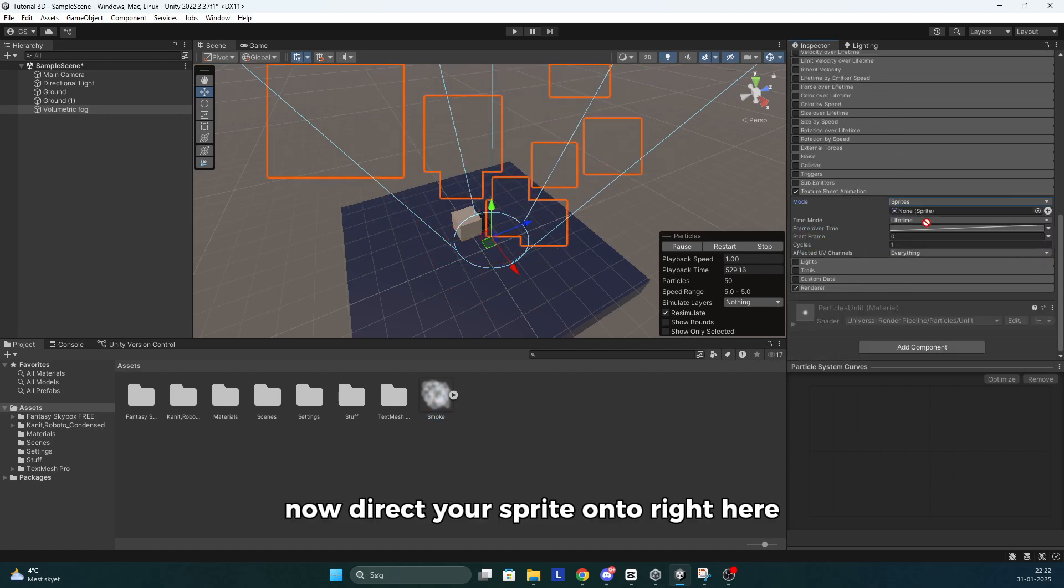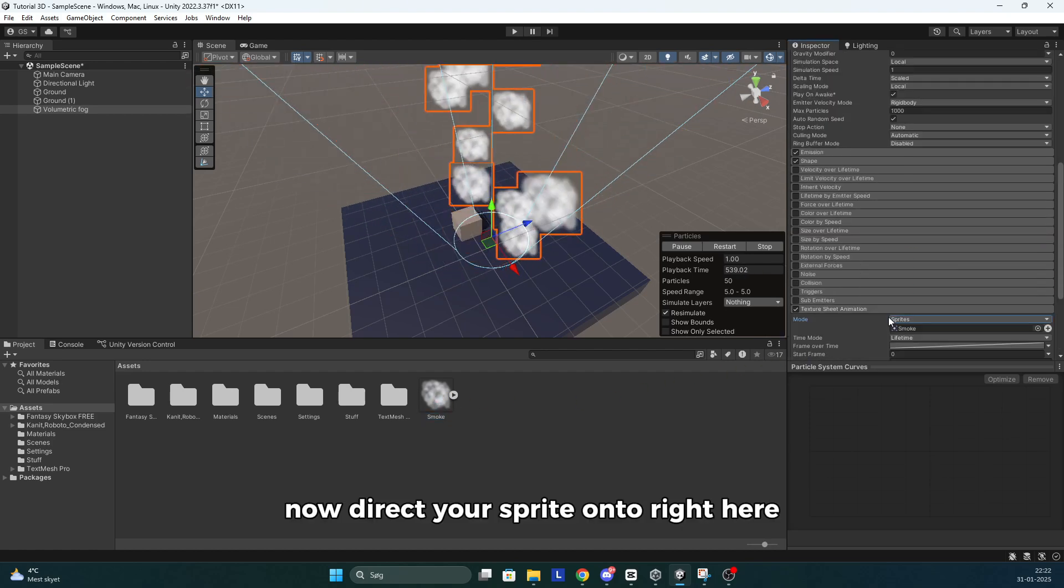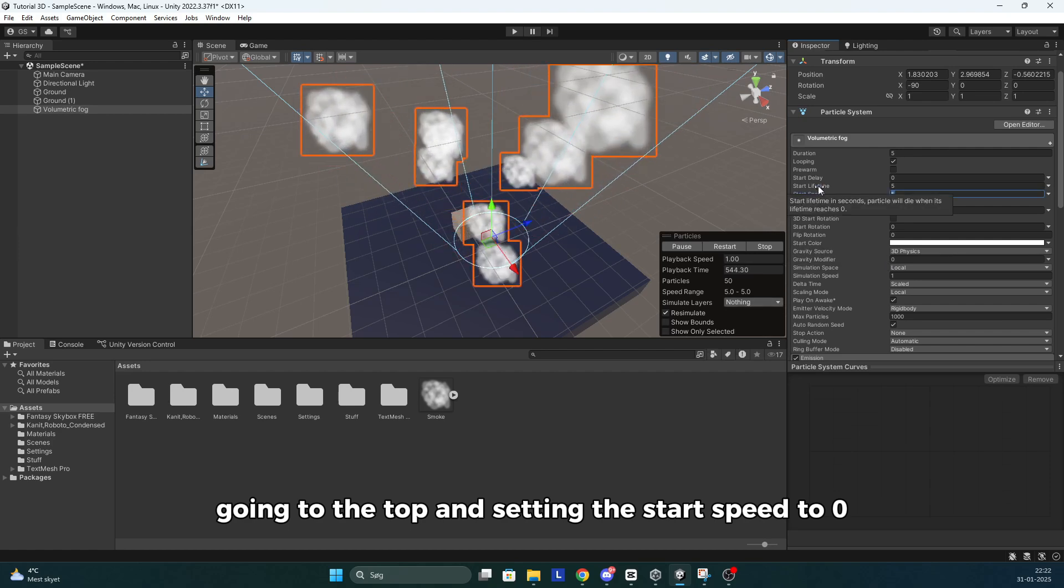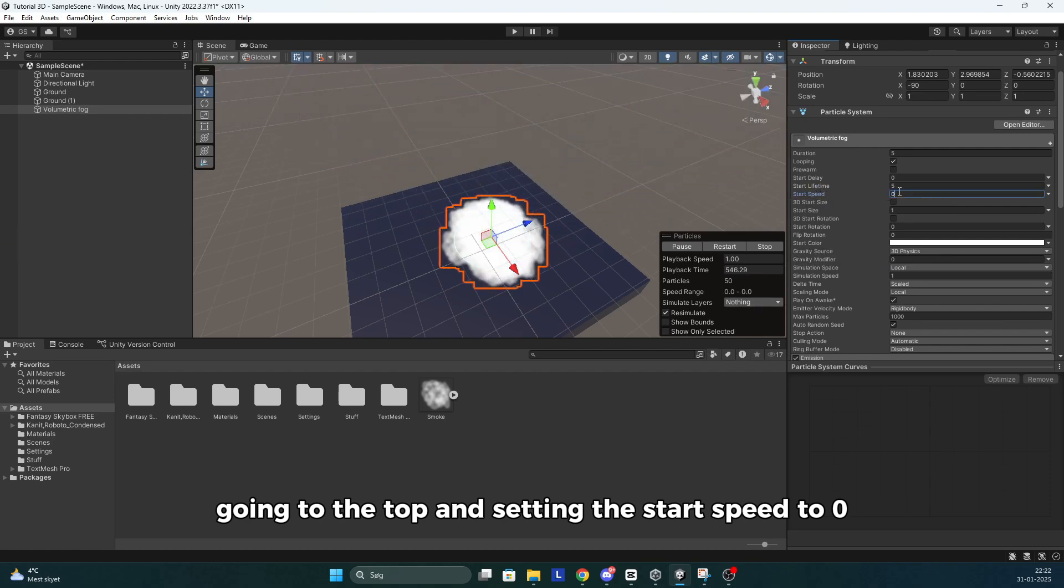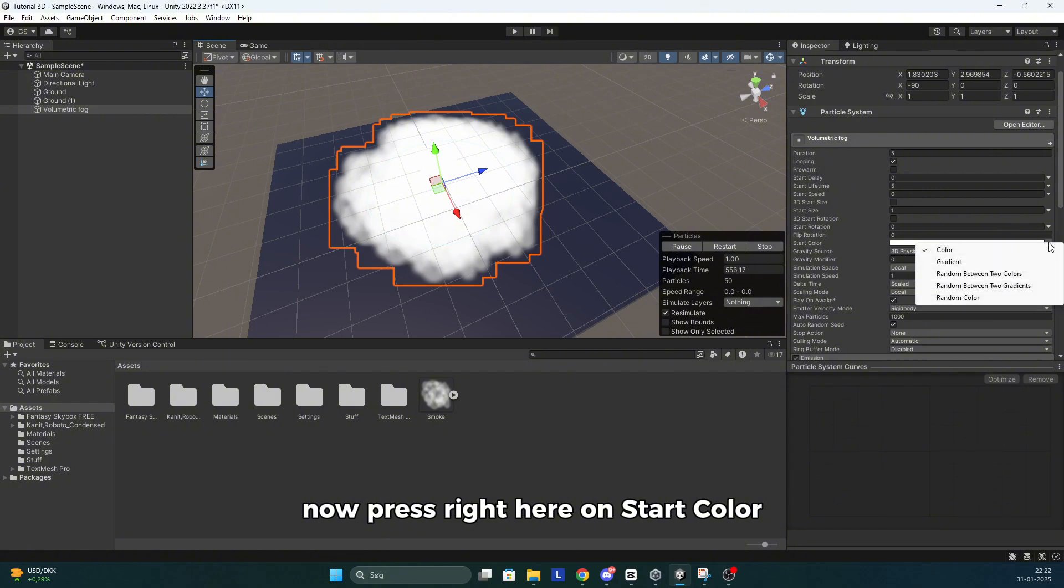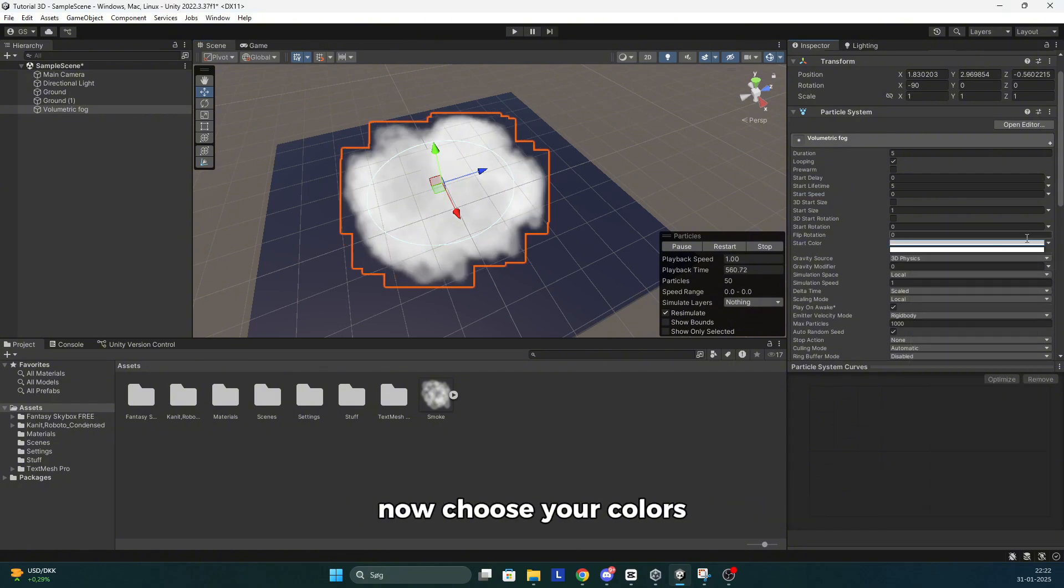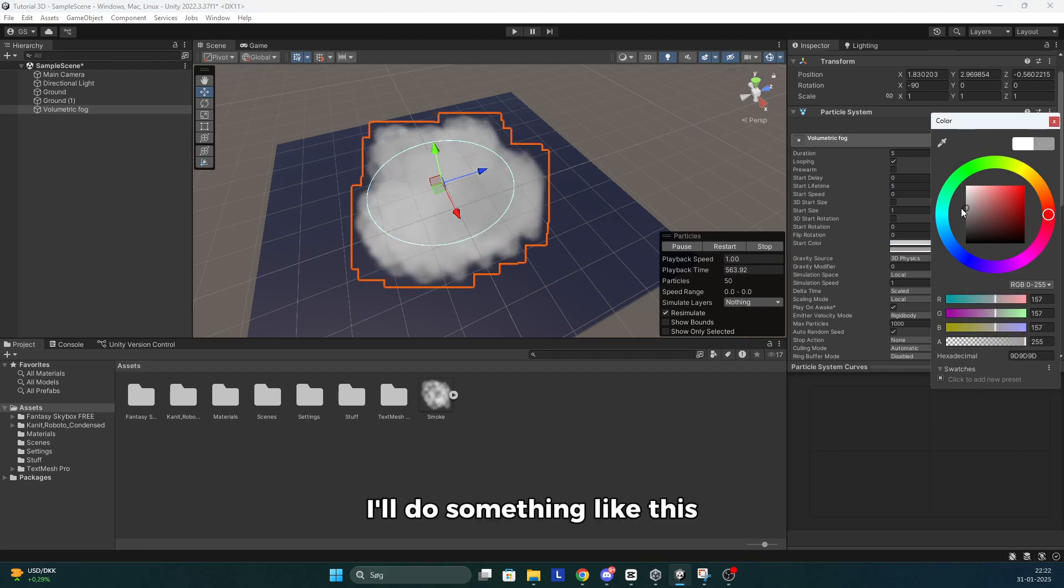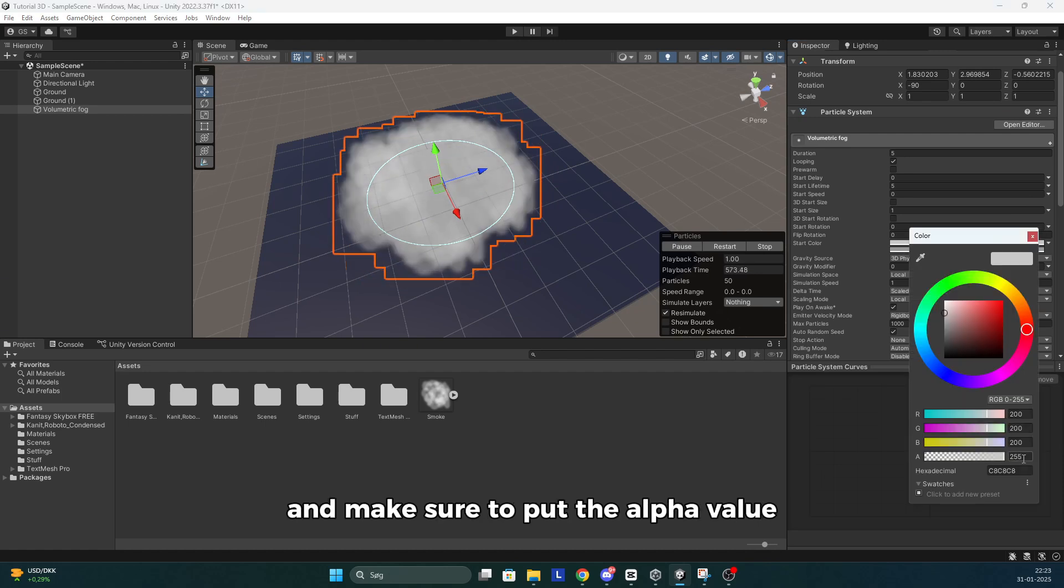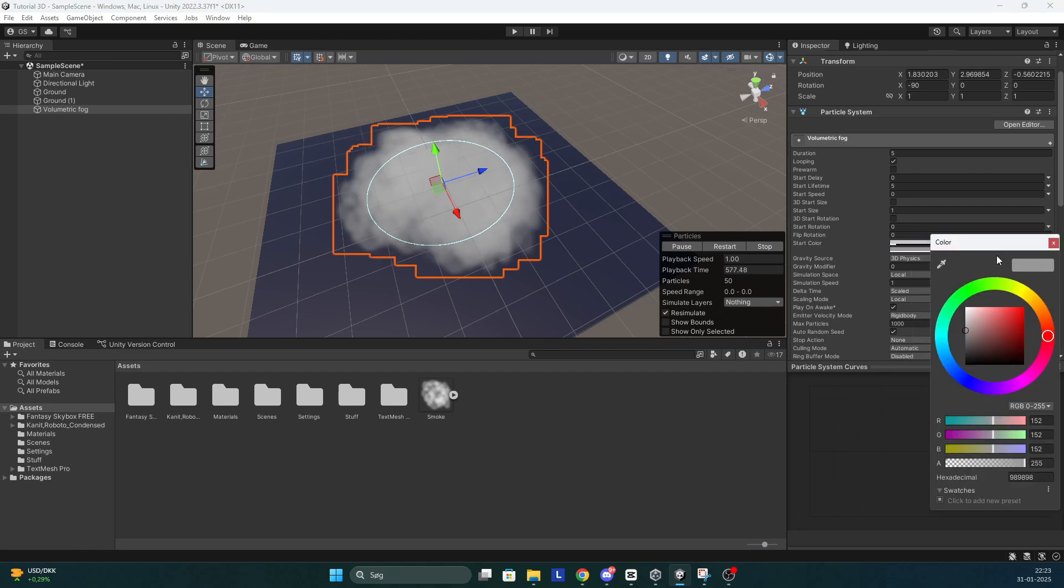Now drag your sprite onto right here. The next step is going to the top and setting the start speed to zero. Now press right here on start color and choose random between two constants. Now choose your colors. I'll do something like this. I have a light gray and a darker gray. And make sure to put the alpha value at something like 10 on both of these.